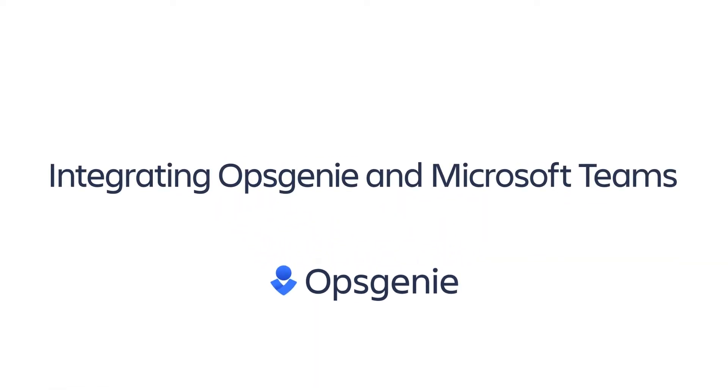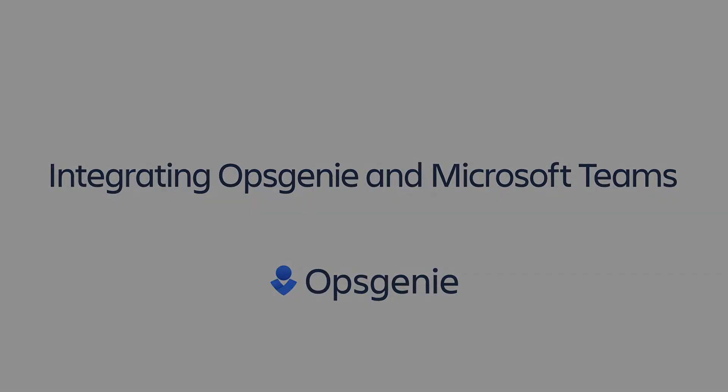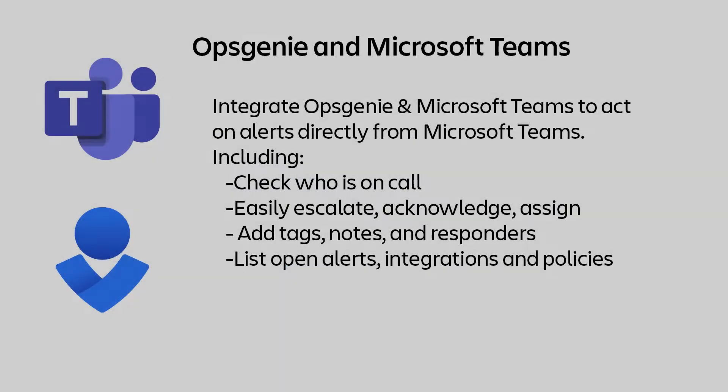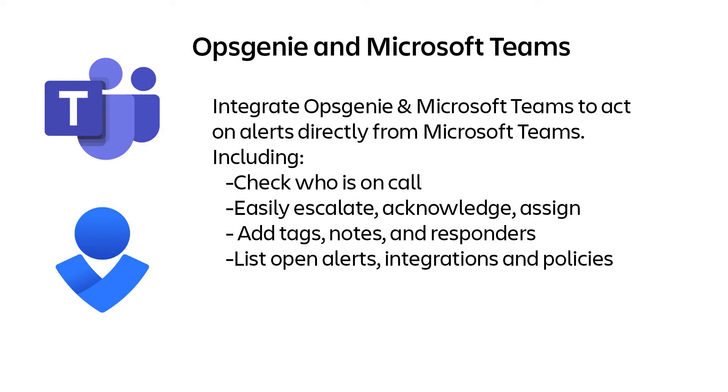This video takes a look at using the Opsgenie app from Microsoft Teams, available in the AppSource Marketplace.